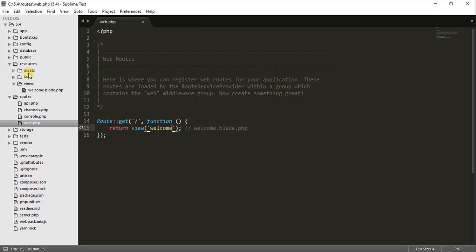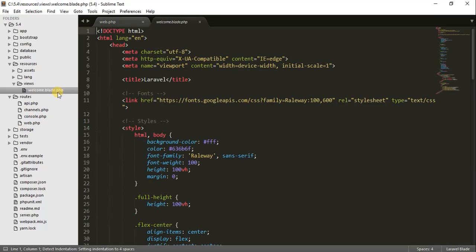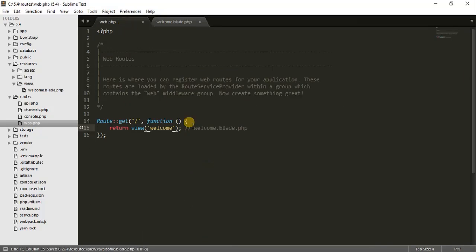So where is the 'welcome' view situated? For that I will introduce the resources folder. In this folder you will see a views folder, and in that views folder you will see welcome.blade.php. What does blade.php mean? Blade is just a template engine for Laravel — it provides you the power to manage your HTML very quickly and very efficiently.